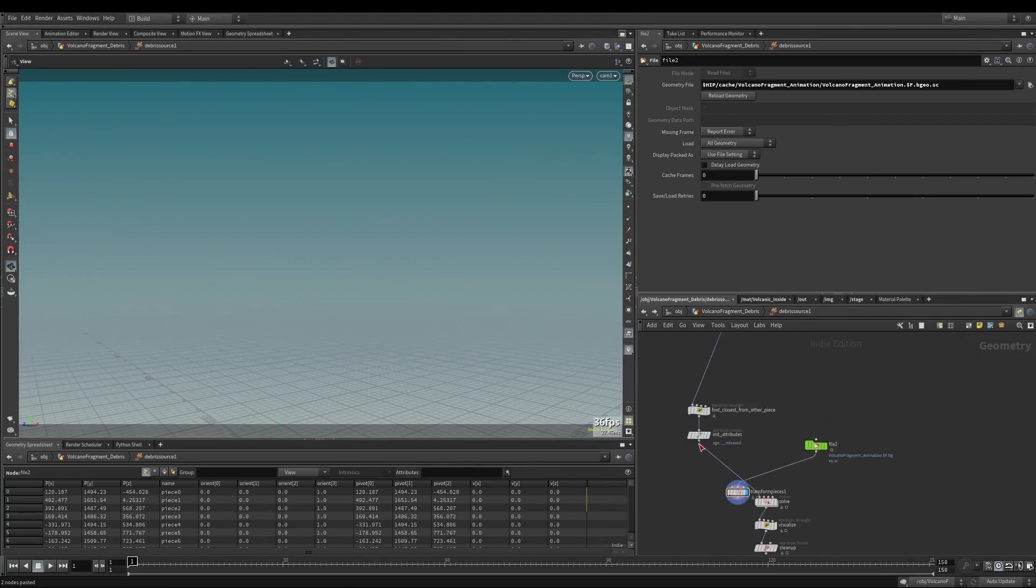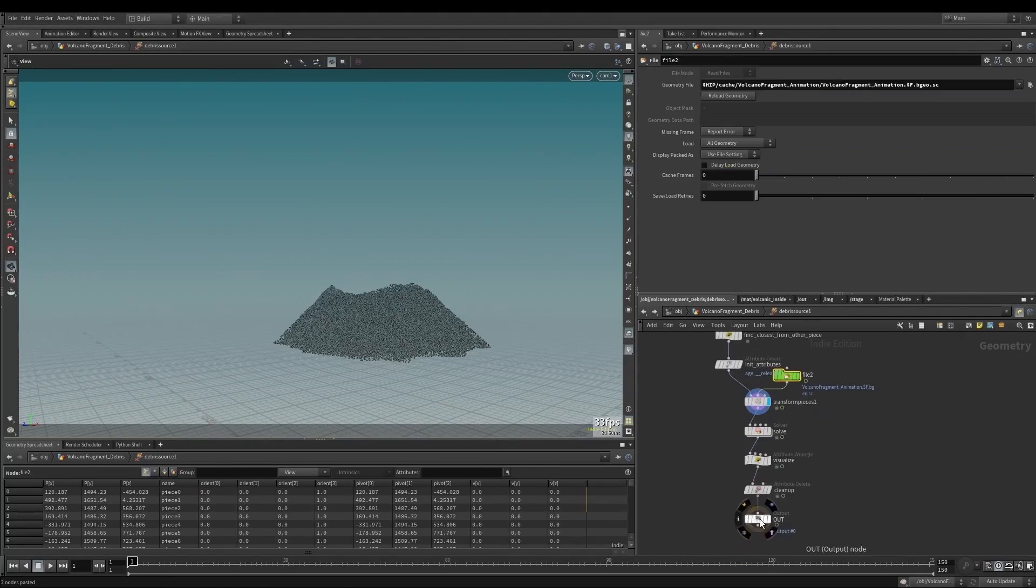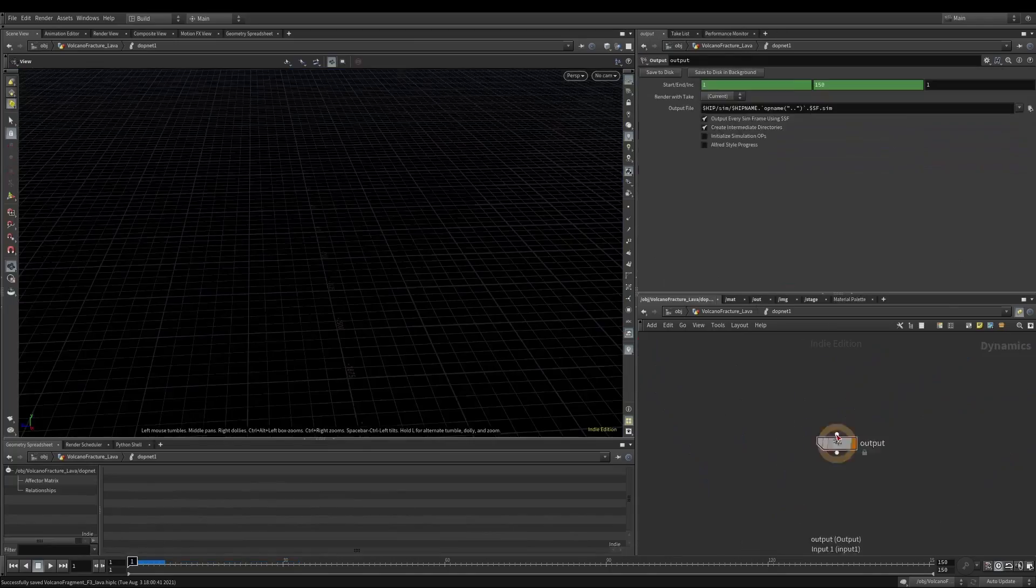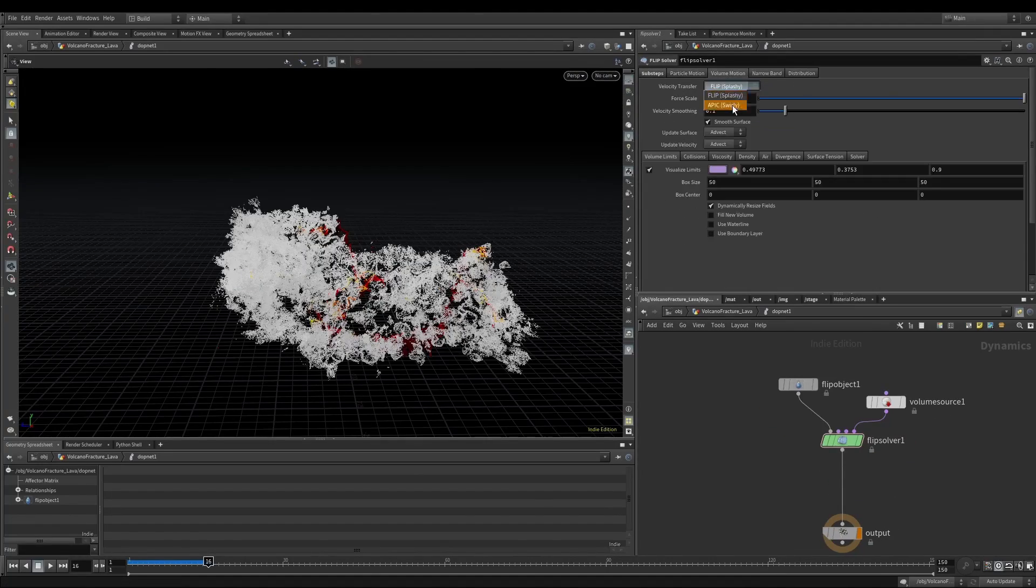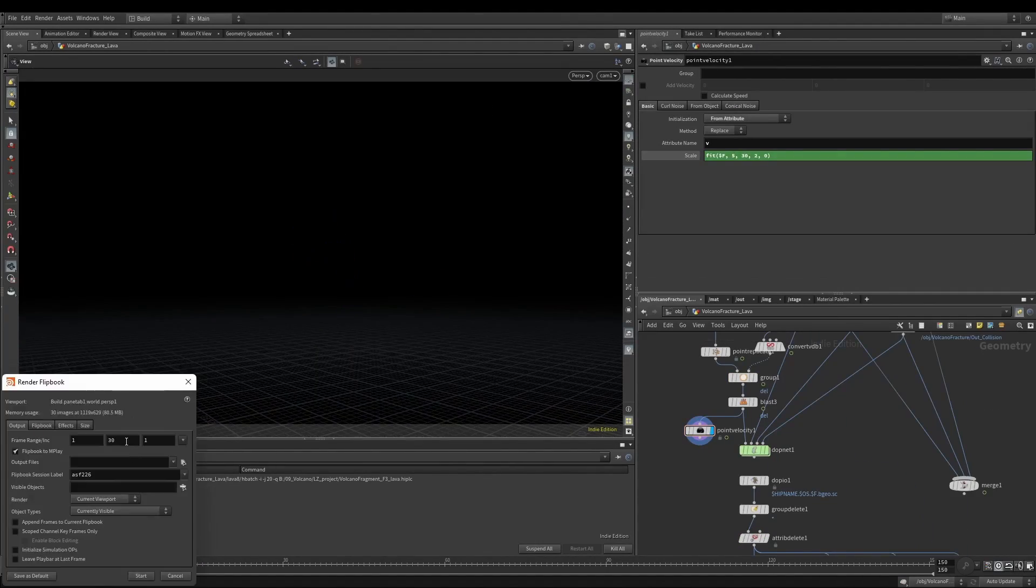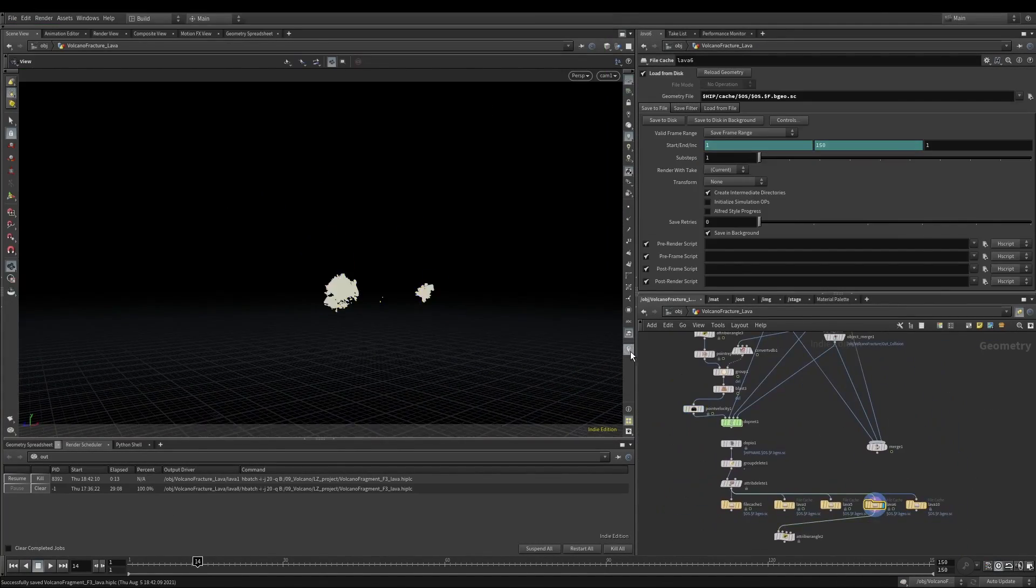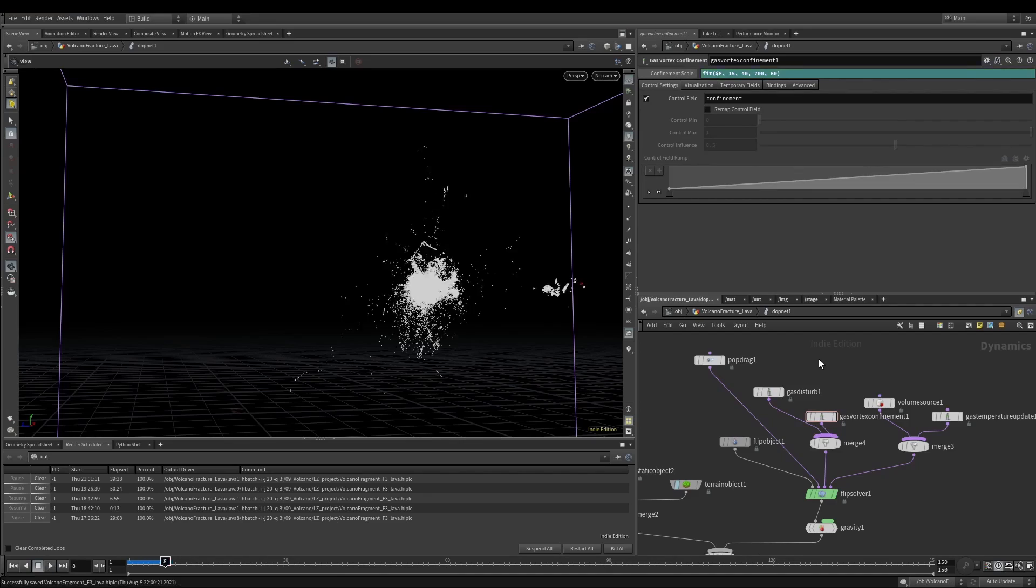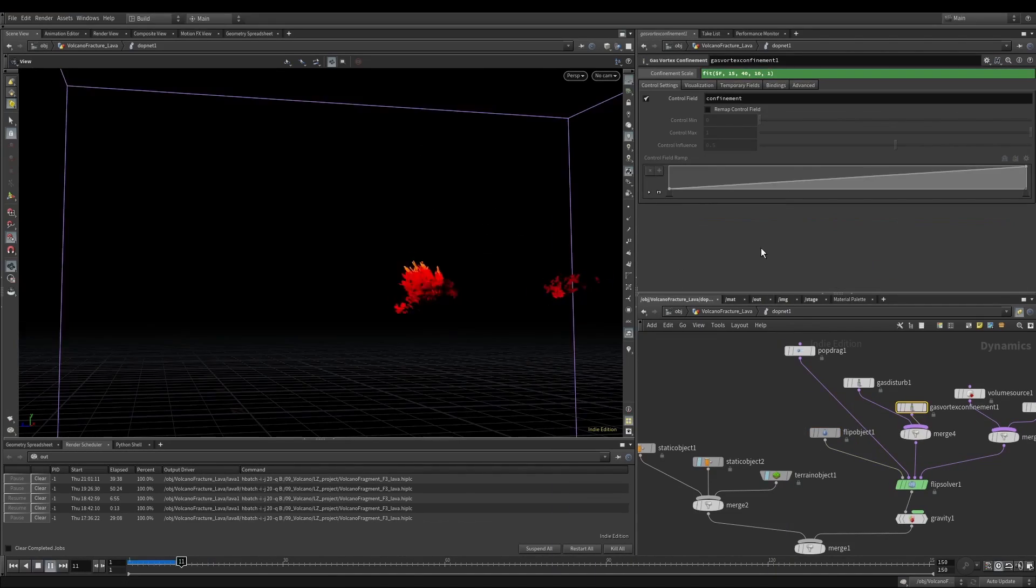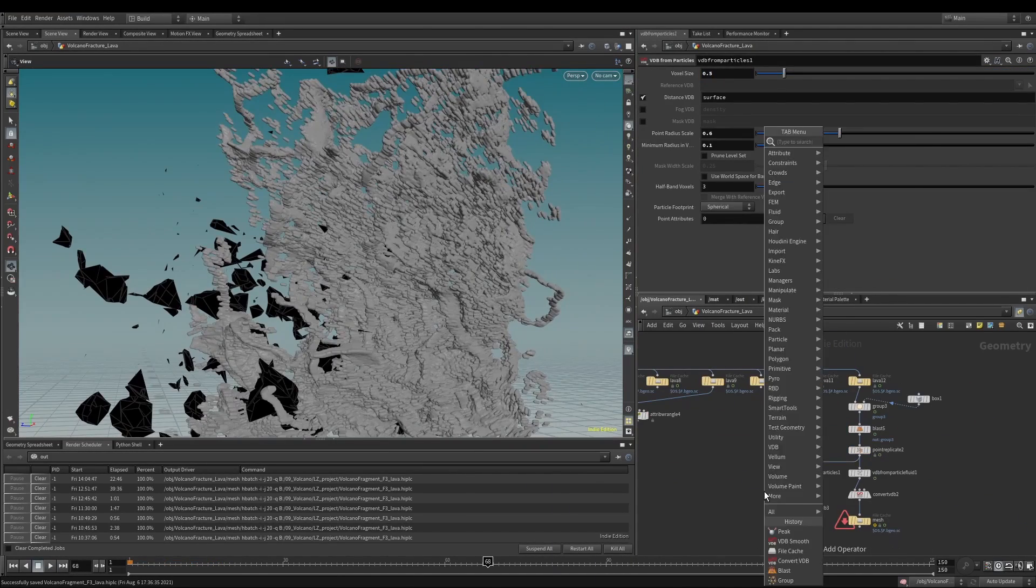For the flip simulation of spewing lava, we will learn how to accurately handle its shape and details by setting up force fields and noise, and how to do mesh conversion.